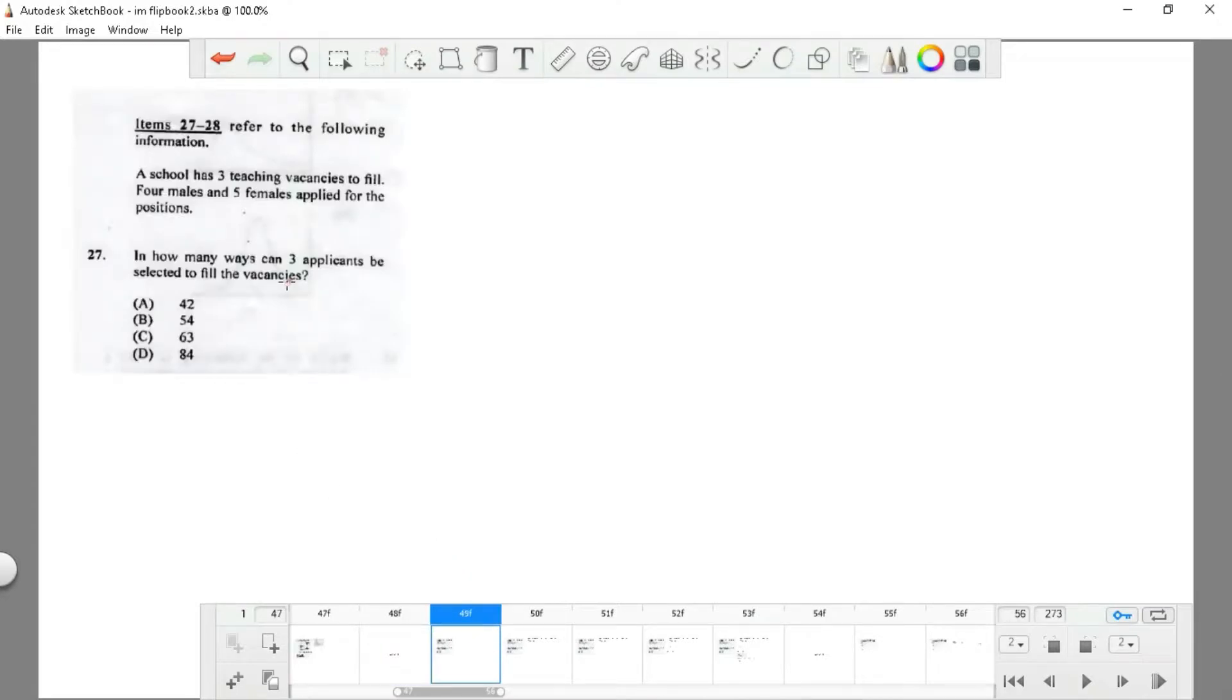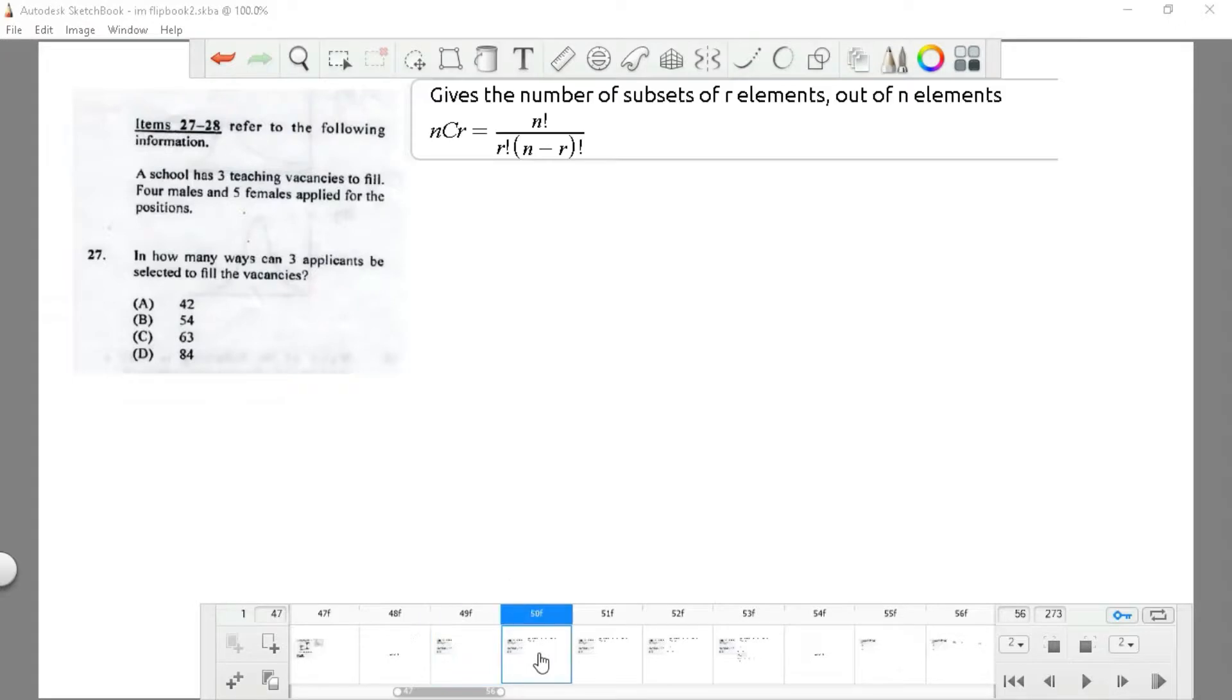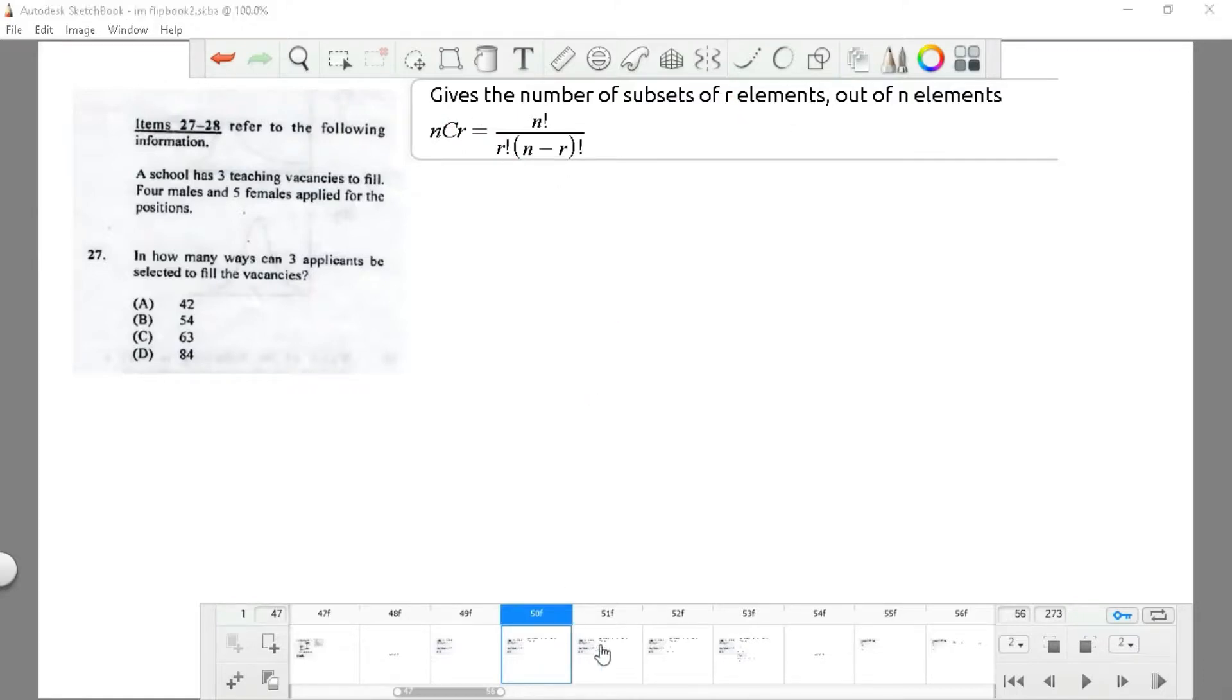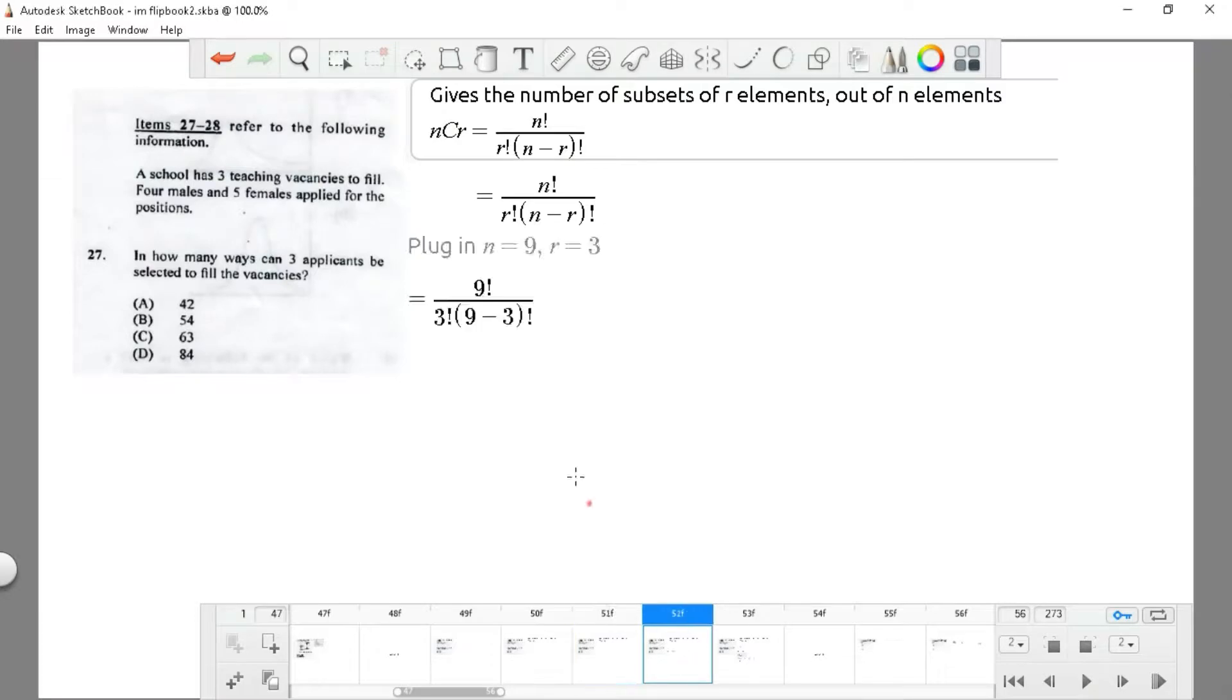Question 27: a school has three teaching vacancies to fill. Four males and five females apply for the position. In how many ways can three applicants be selected to fill the vacancy? You still use the same formula as stated before, where you substitute in the set that you are given.